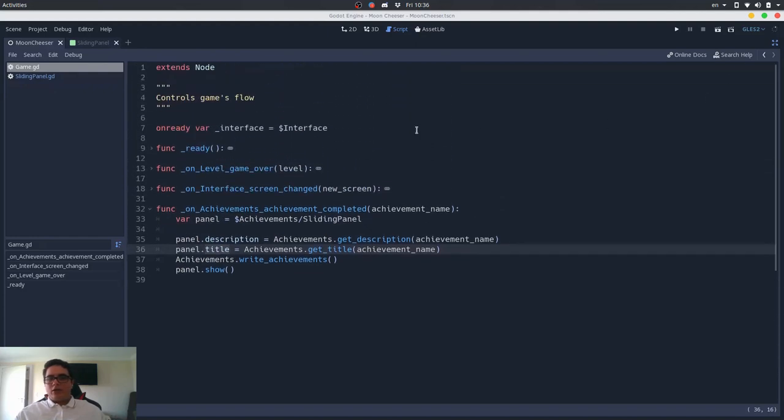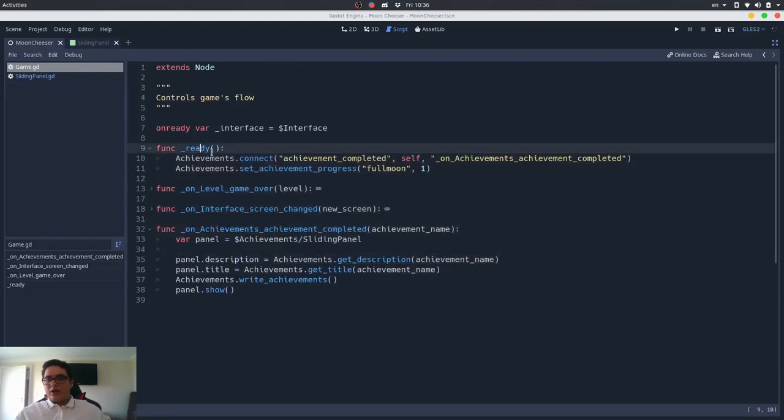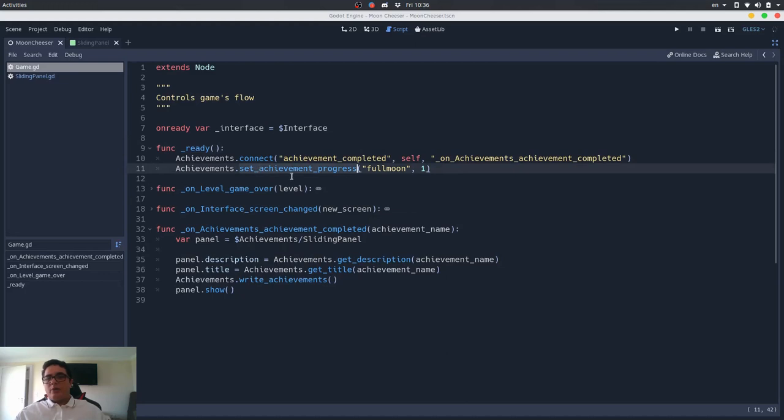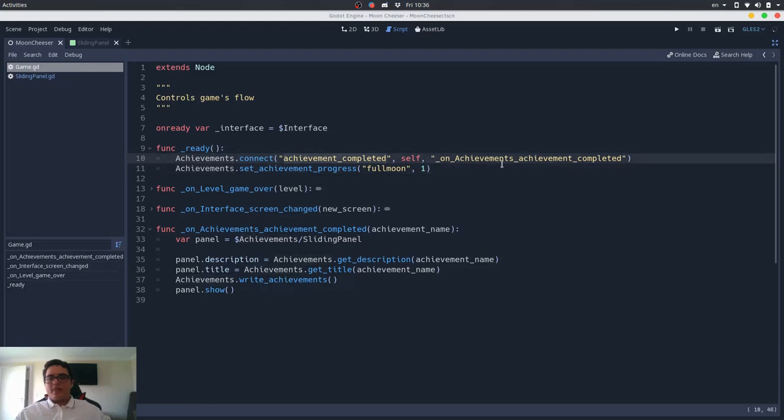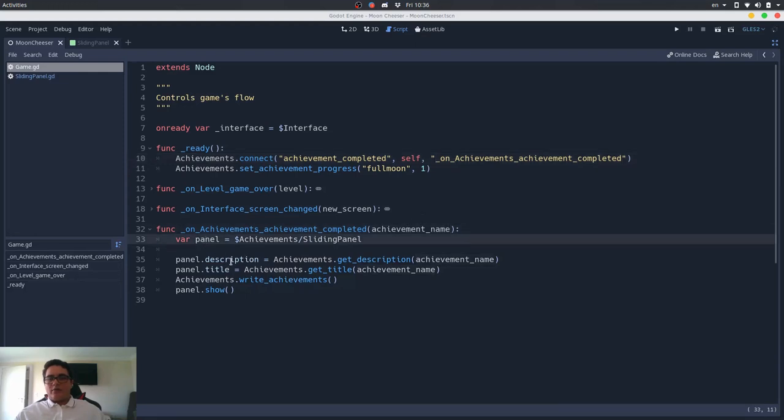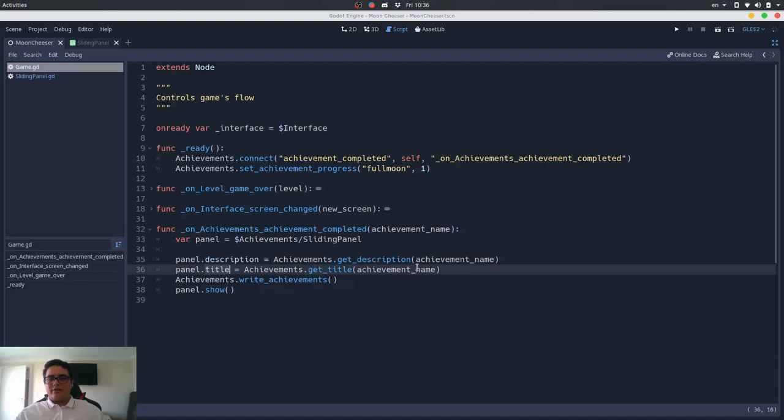What I did here is that on the ready, I just want to test this, I am completing an achievement, and since this achievement will be completed, it will emit this signal, this achievement node will emit this signal, and it will call this function passing the achievement name. So, the panel will set its description and its title to be these variables of this achievement, and then it will show itself.